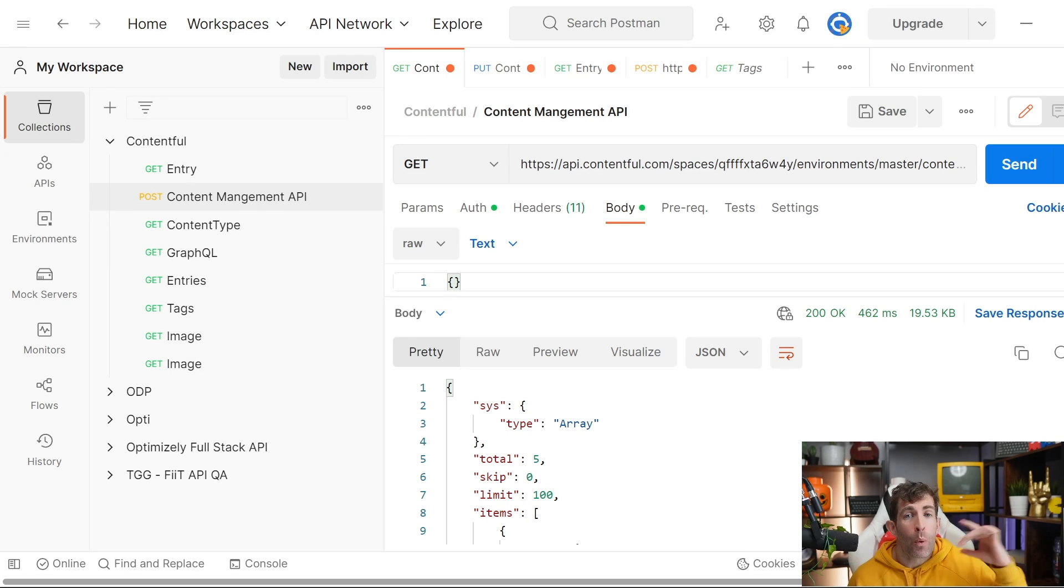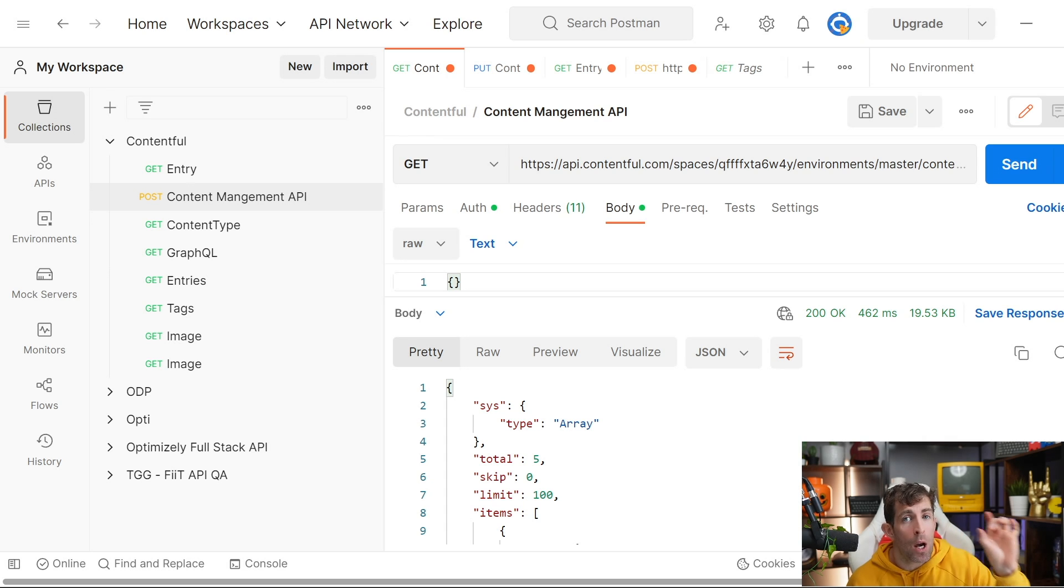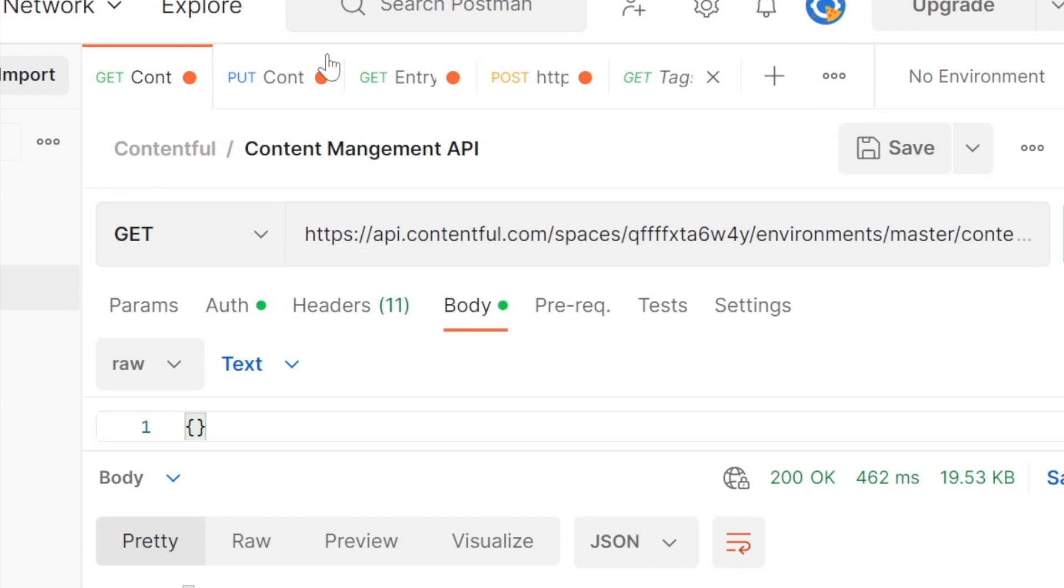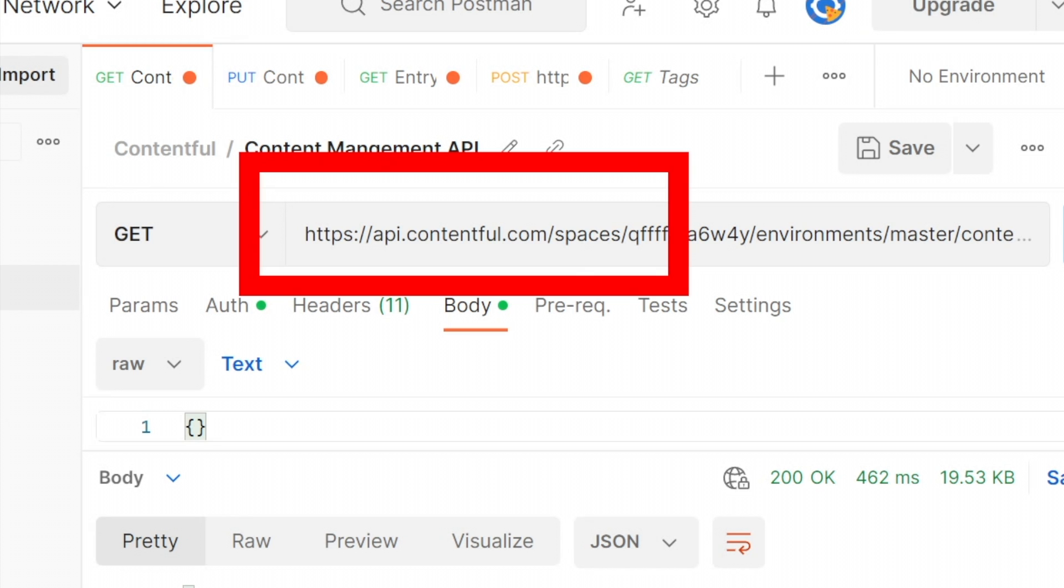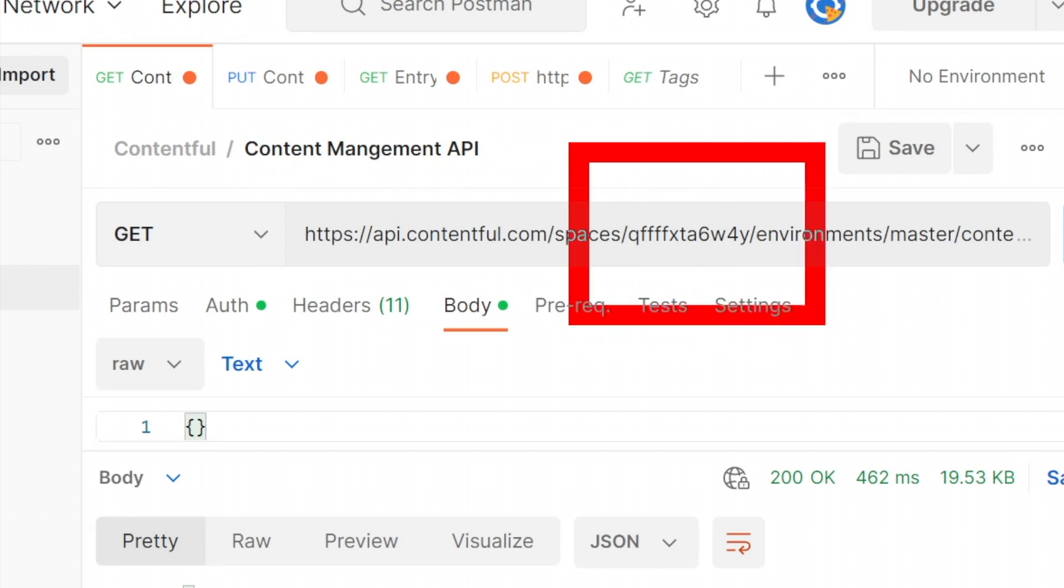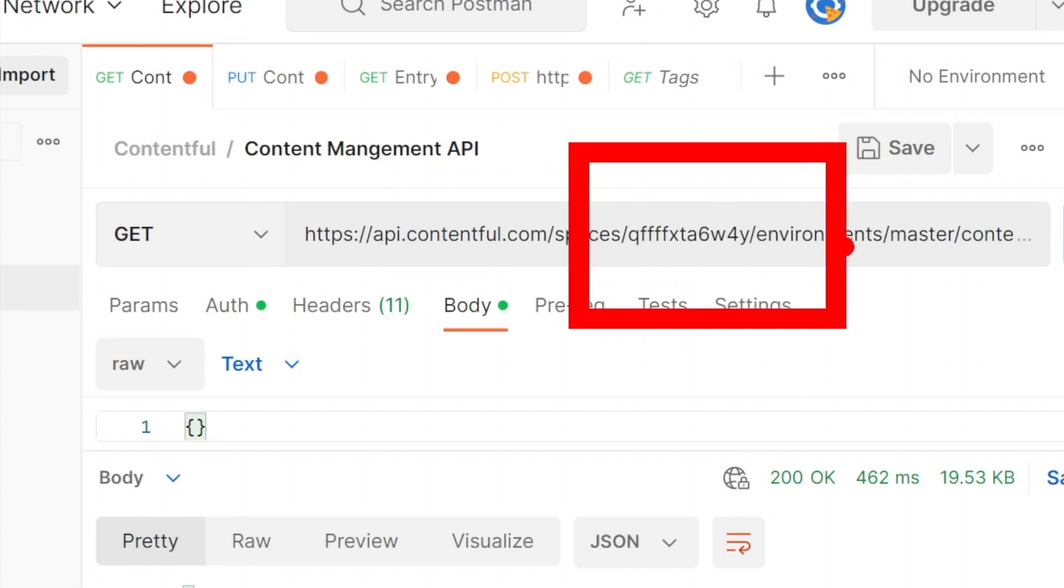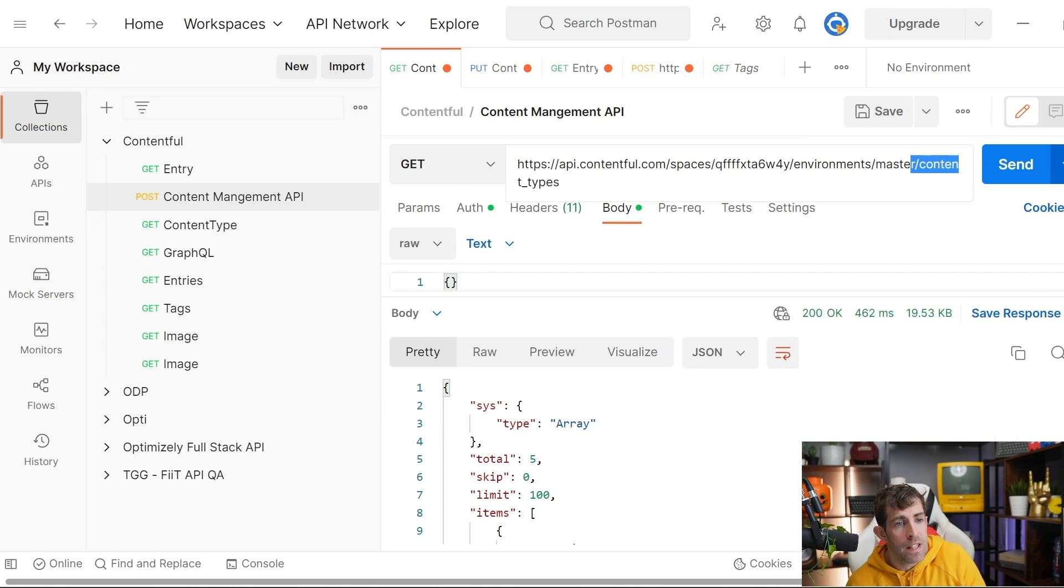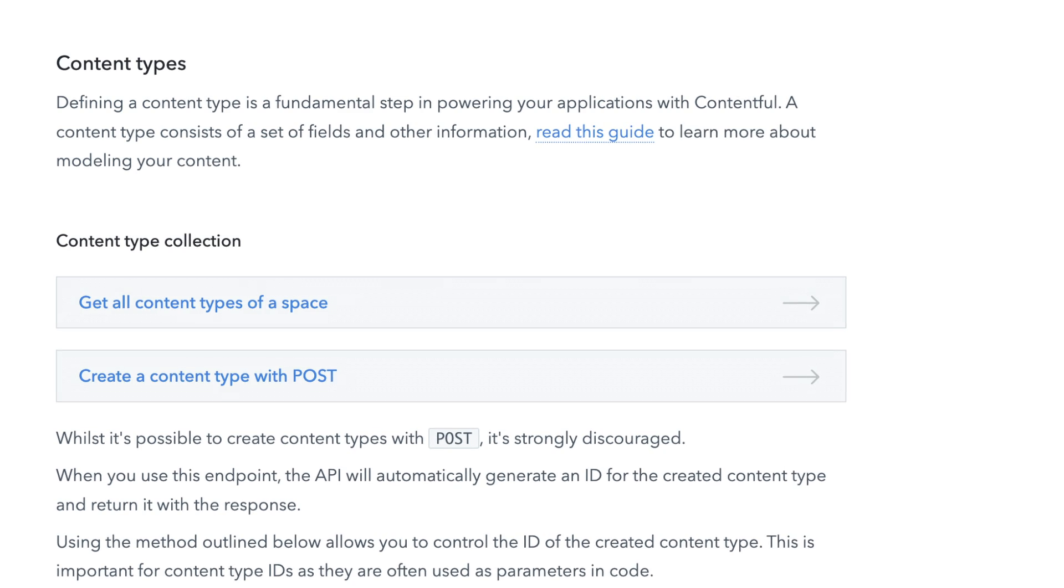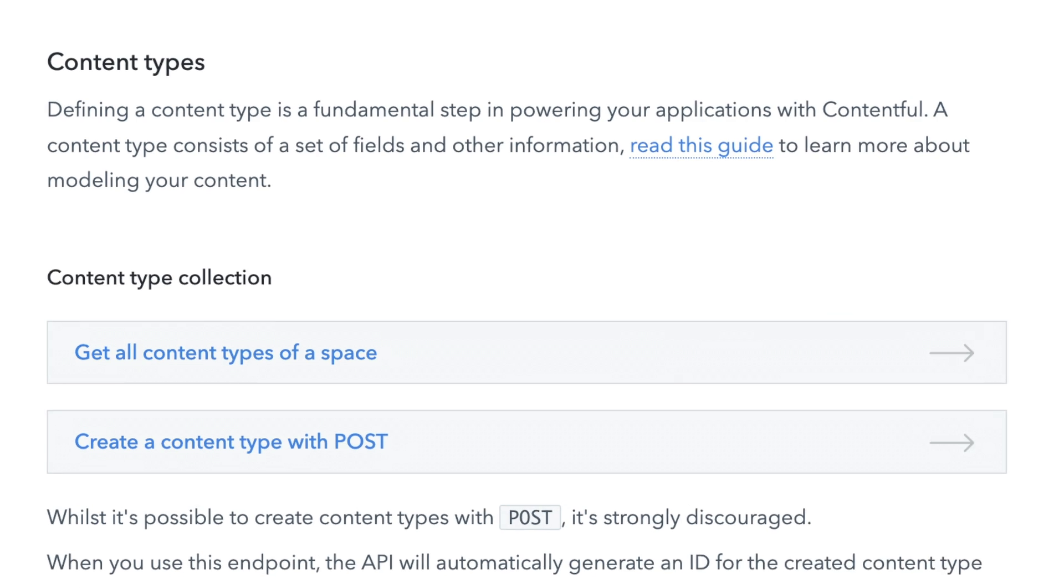Next, we'll quickly look at how to construct a query in Postman for the content management API. We call the base URL api.contentful.com. In here, we're passing in spaces, space ID, environments, environment name, and then this endpoint, we're calling the content types endpoint.